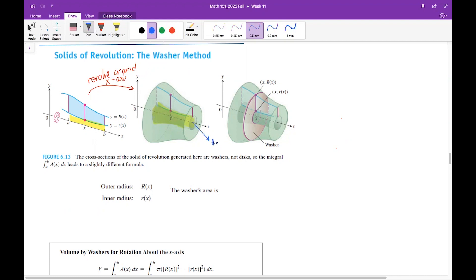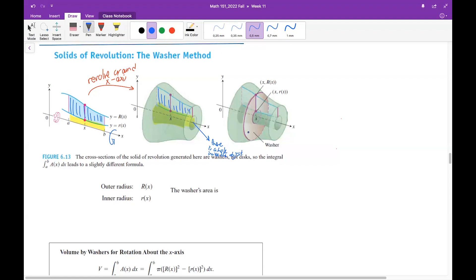There is a hole inside the solid. These shaded parts, which are your region, if you revolve them around the x-axis, will correspond to all the three-dimensional solid parts. We want to compute the volume of this three-dimensional object by using vertical cross-sections.